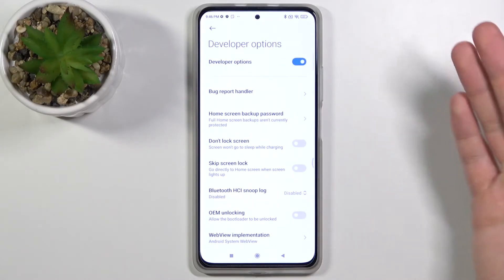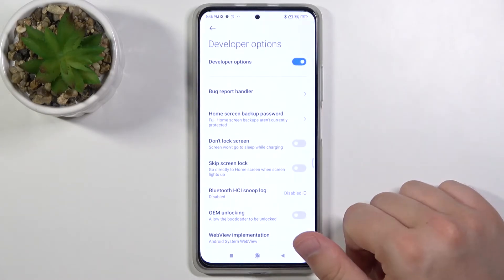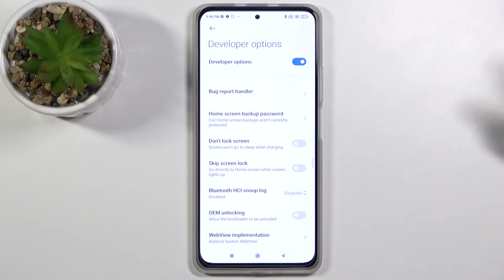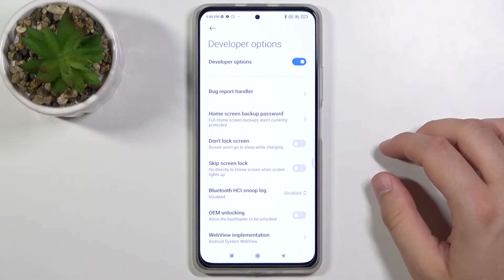Tap on it and, as you can see, that's how we can enable and enter developer options to do whatever you want.